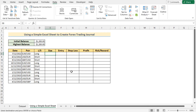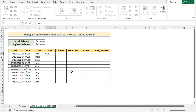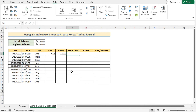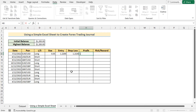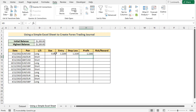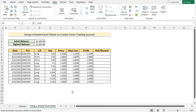Now go to the E8 cell and insert the size — for example, 0.05. Next, enter the entry price, which will be 1.2200, then the stop loss at 1.2150, and the profit at 1.23. We have now inserted the first values for size, entry, stop loss, and profit. Repeat this for the rest of the cells. After inserting all data from the data source, the whole dataset will look like this.